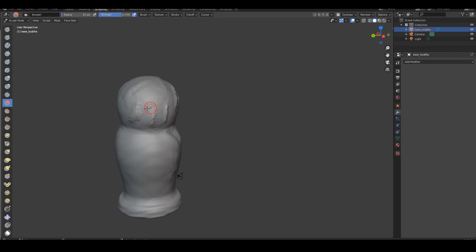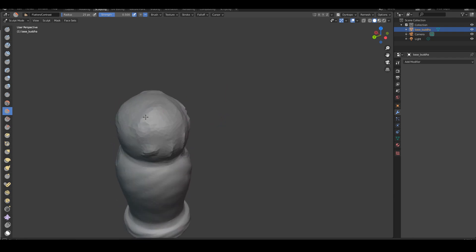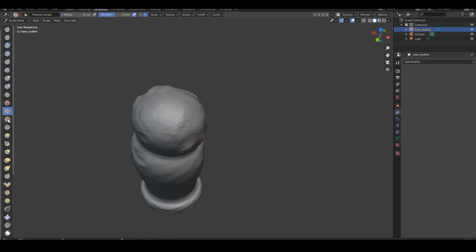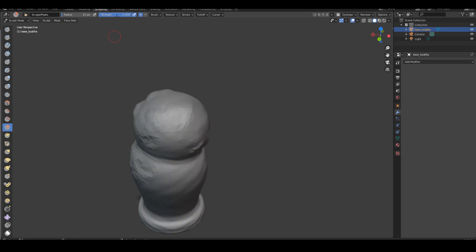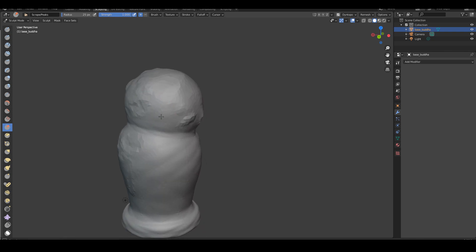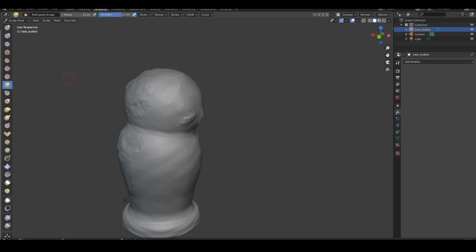Next is smooth — that's the smooth brush, you'd just press Shift to get that. Flatten — not quite sure what it does, it's the same as polish maybe. Fill is interesting. Scrape. There are quite a few brushes — I don't know if I want to go through all of them because I don't want this video to last forever. Multi-plane scrape as well.